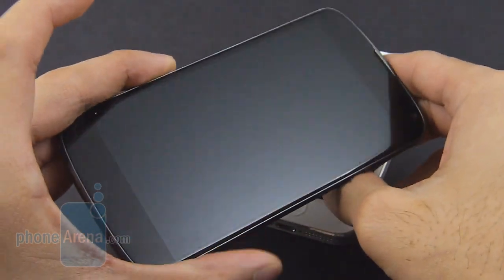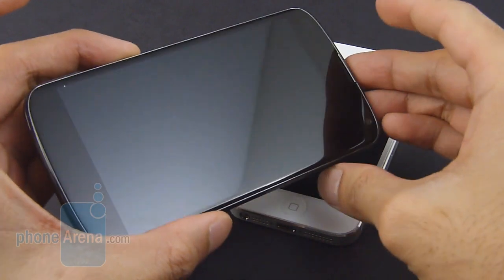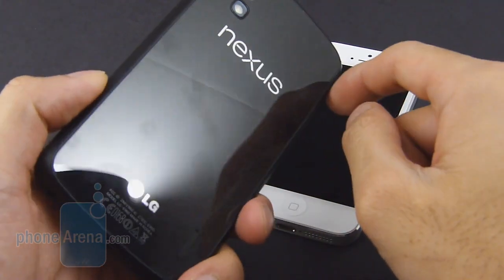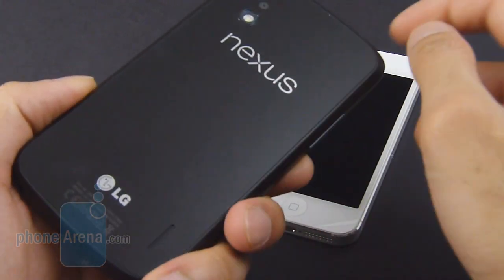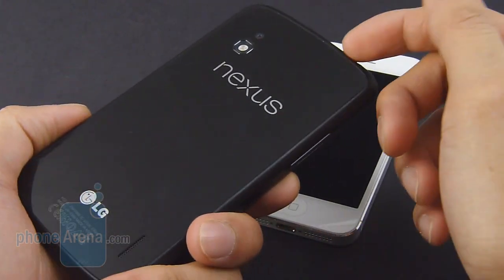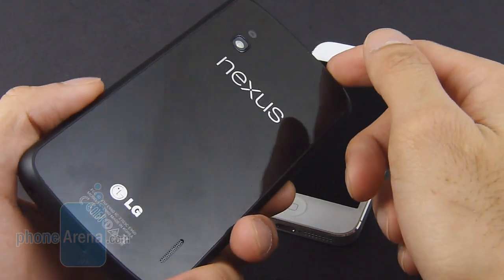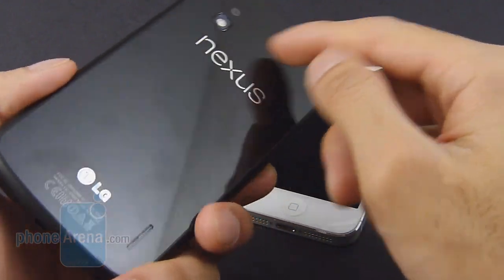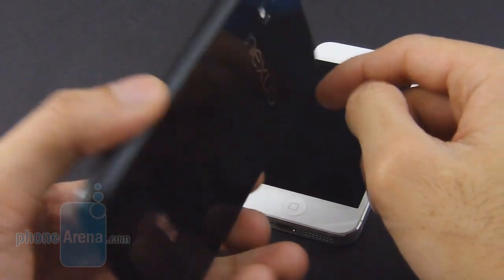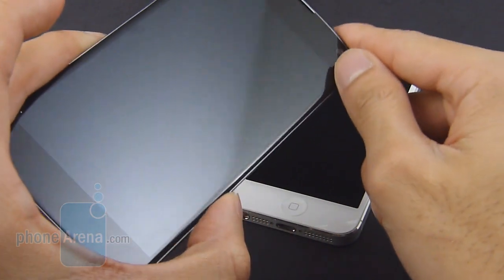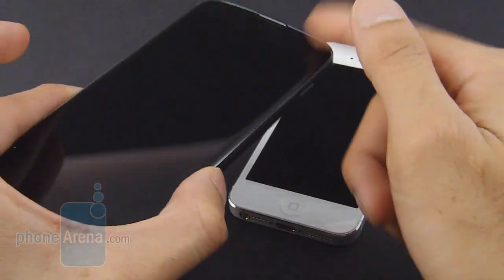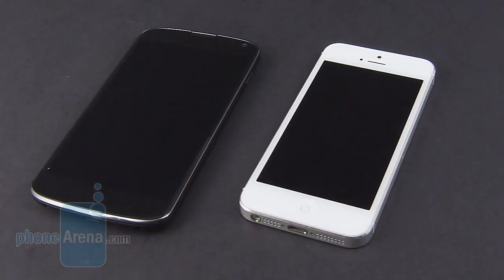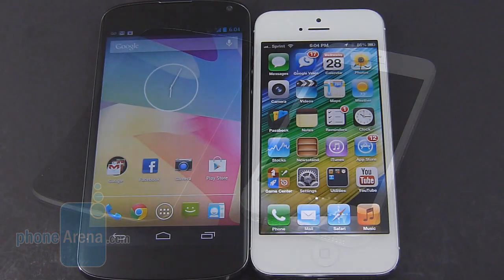With the Google Nexus 4, from the front it looks rather conventional, but on the back you have that nice glass casing with a pattern design, which gives it a little bit of a premium touch. Overall though, it's still prone to smudging and fingerprints, and it is by far the more slippery handset between the two.